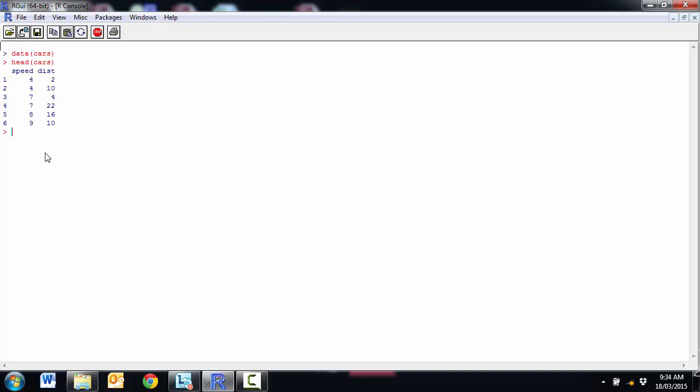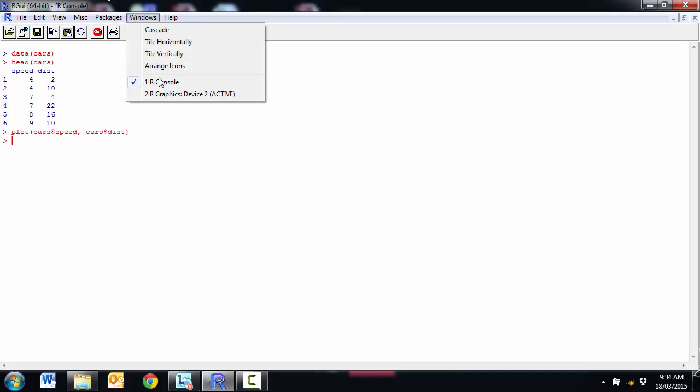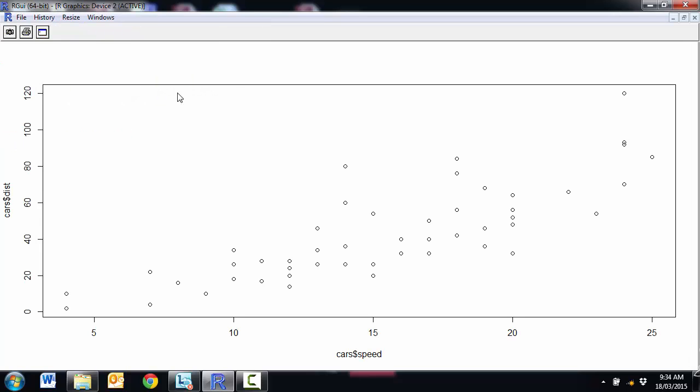We can have a look at those in a scatter plot. So if we go speed and distance, remember the distance is actually a stopping distance, so not surprising it would be a function of speed. And we've got a scatter plot. It kind of looks vaguely like a straight line.